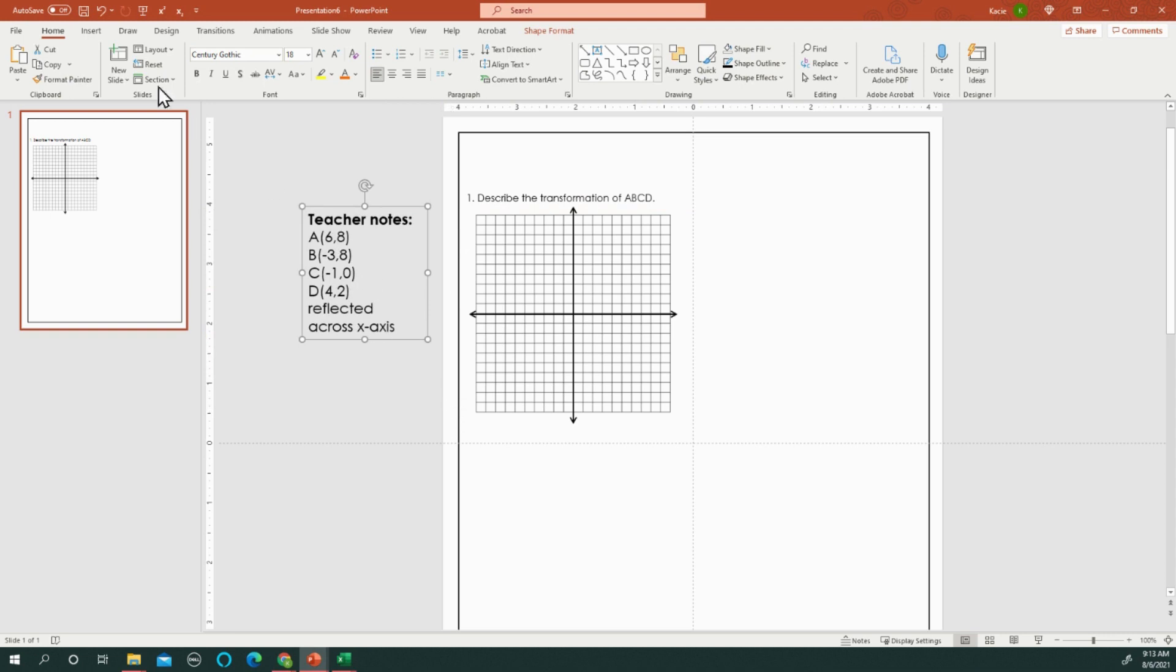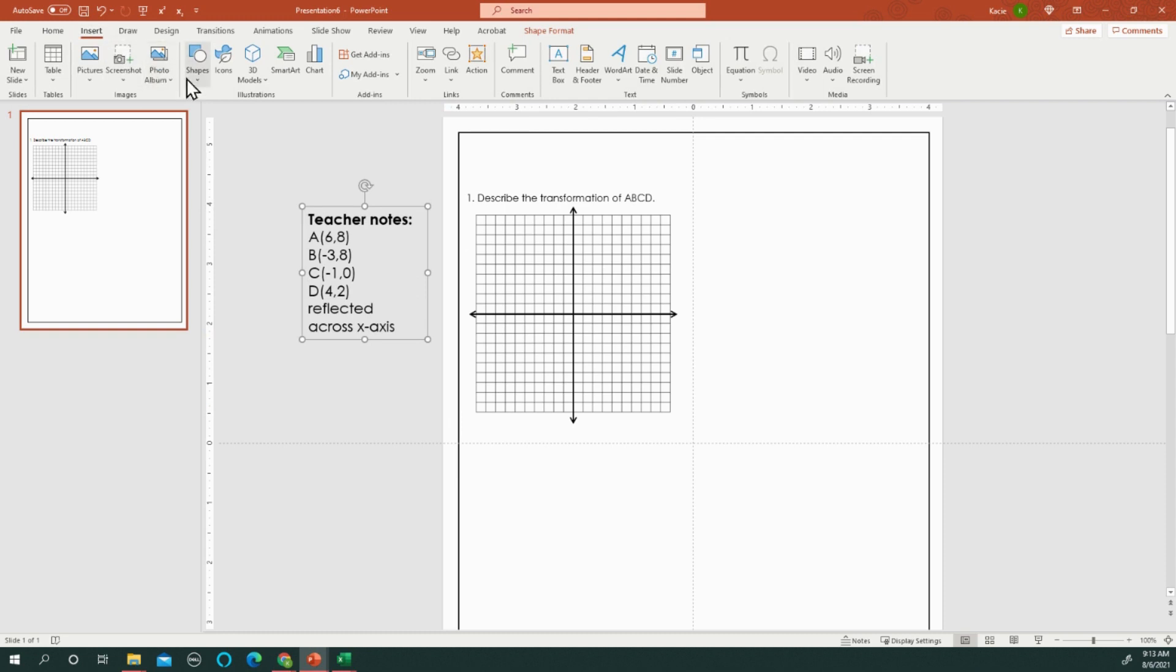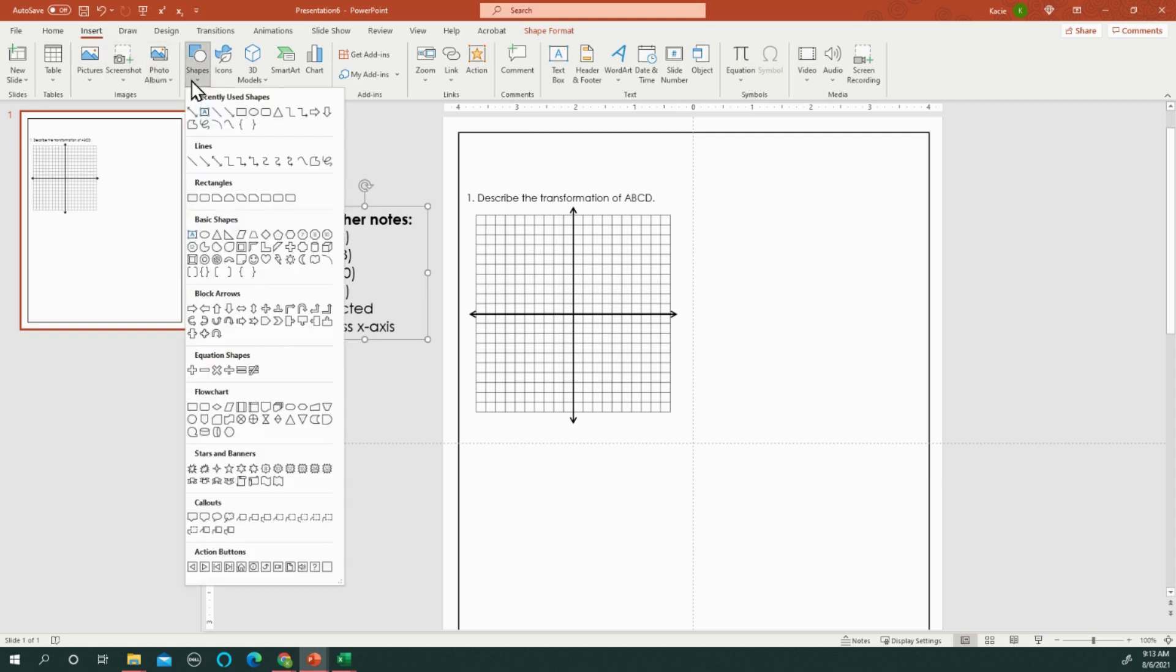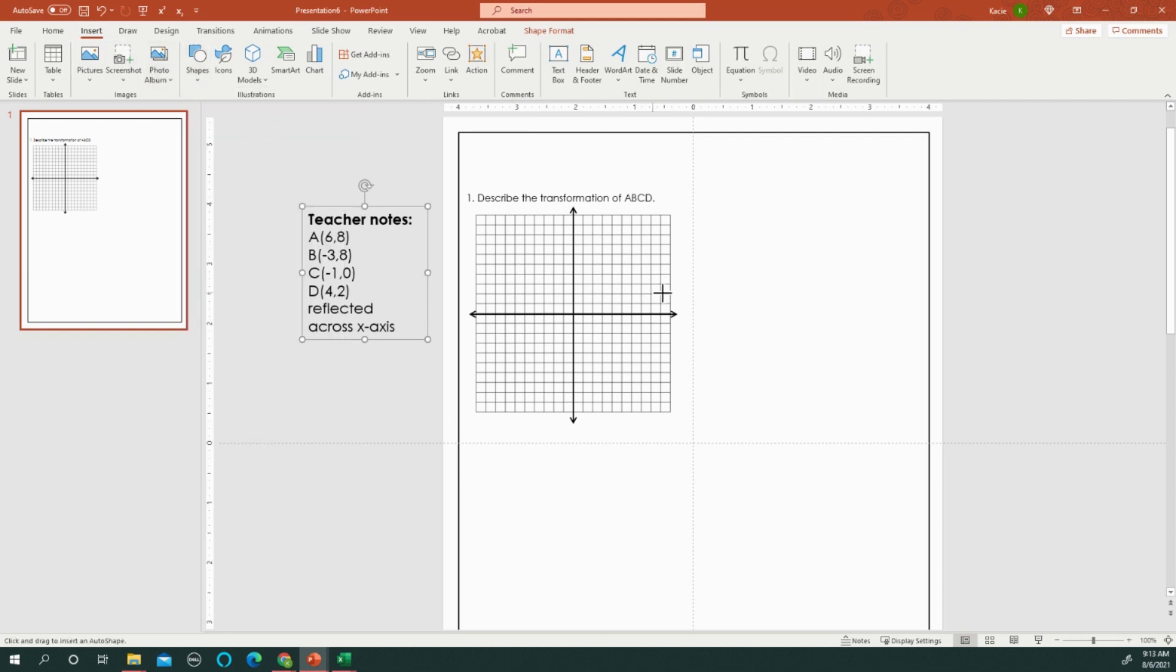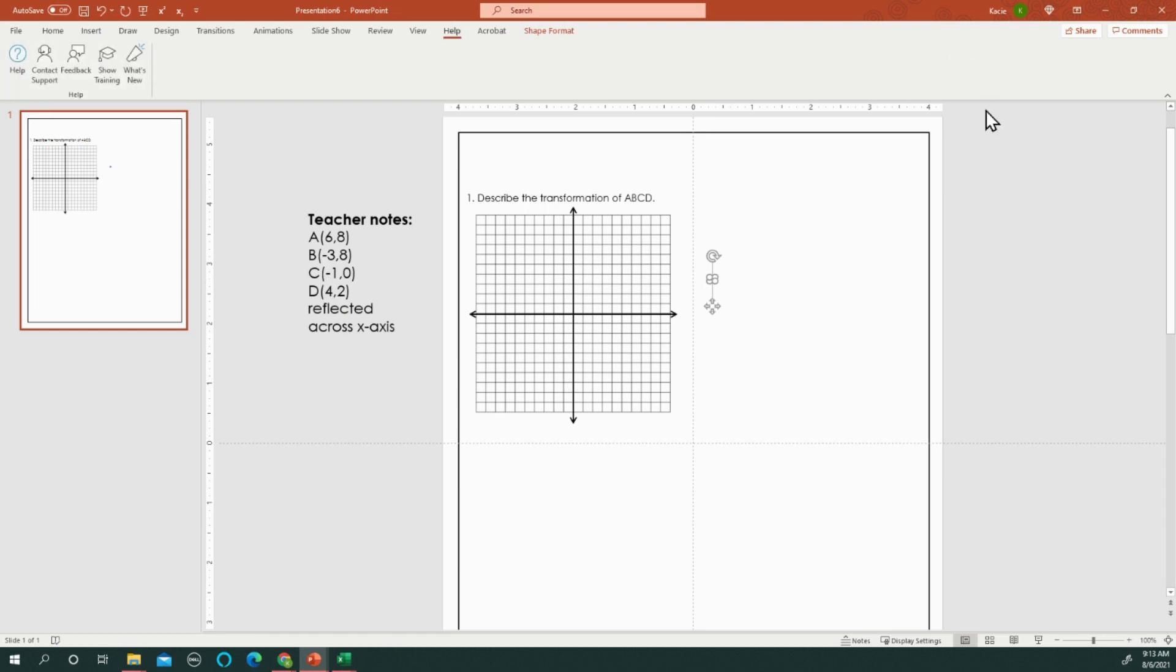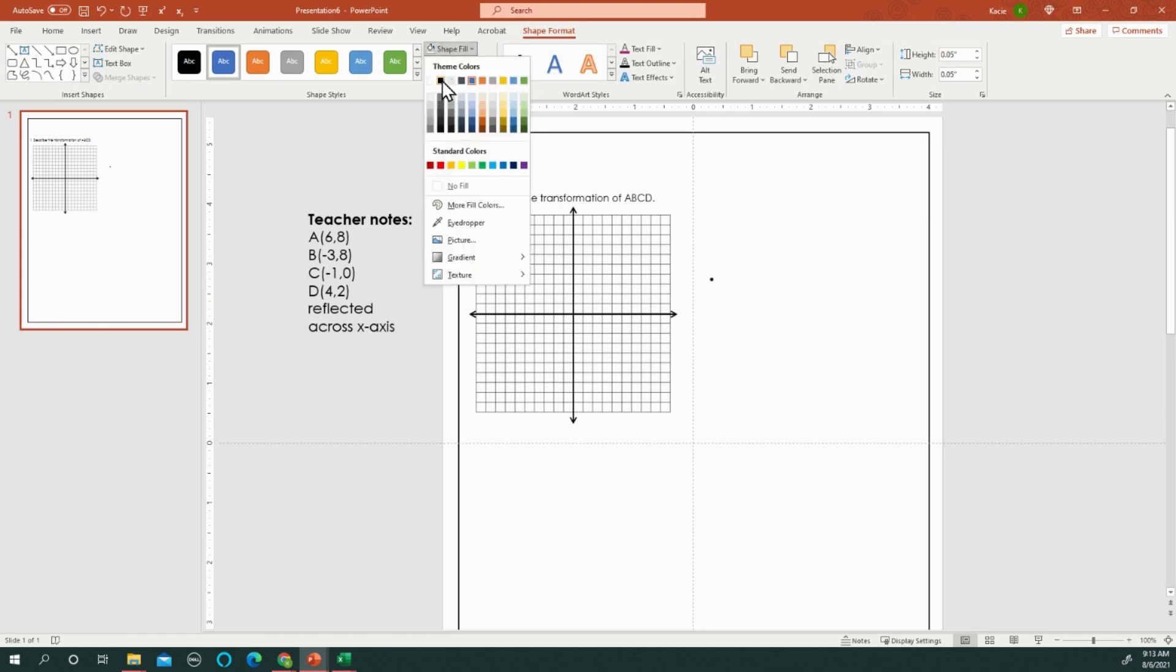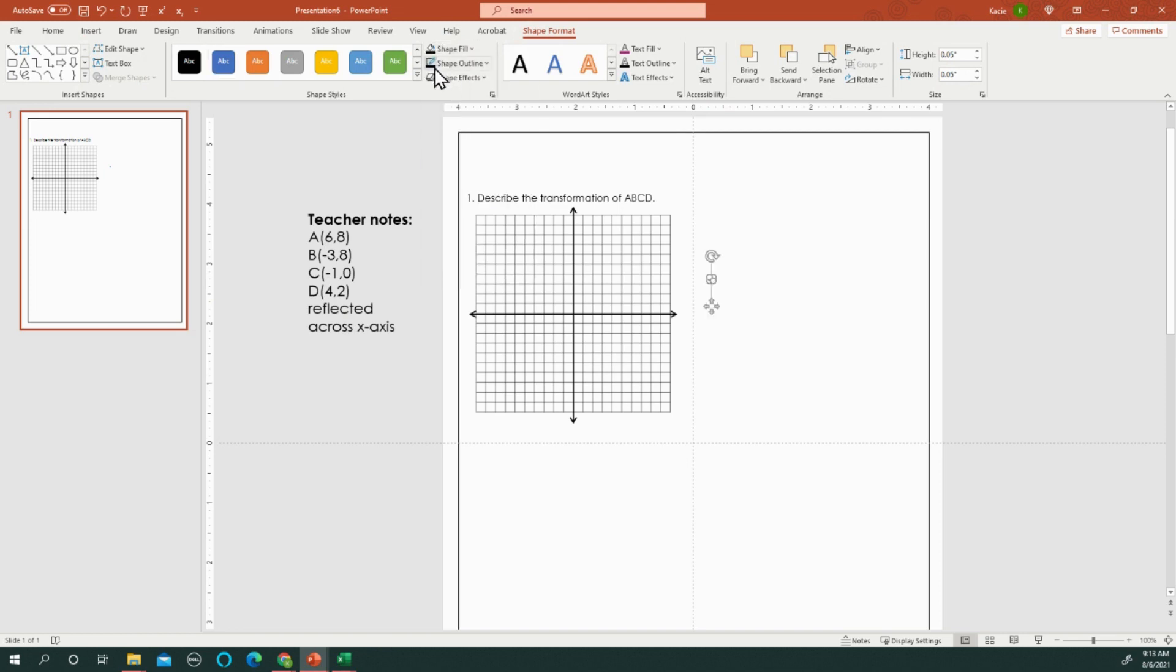So the first thing I do is I insert the points by putting in little circles, and I try to get them the same size, usually 0.05. And then I fill it black, and I outline it black.